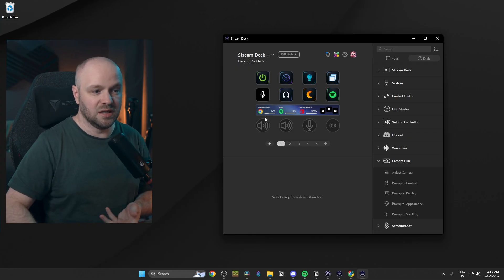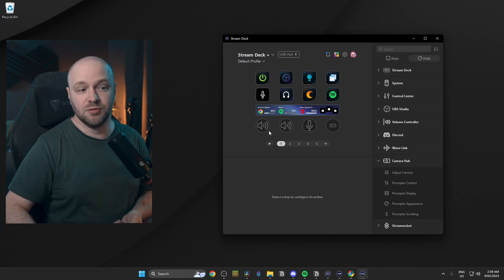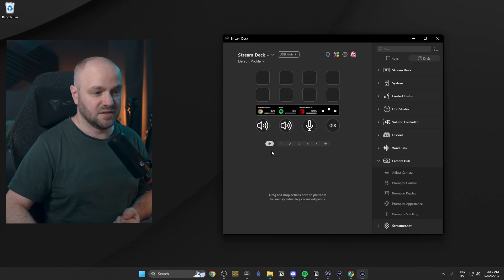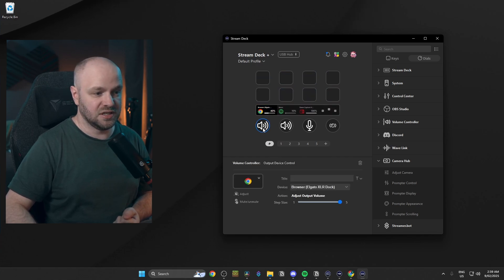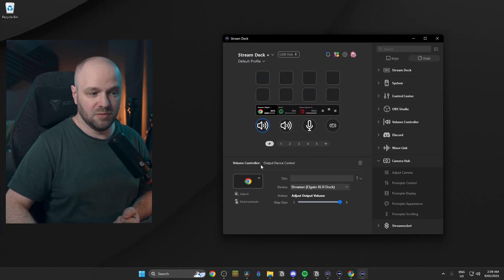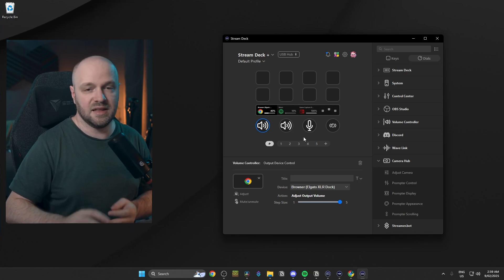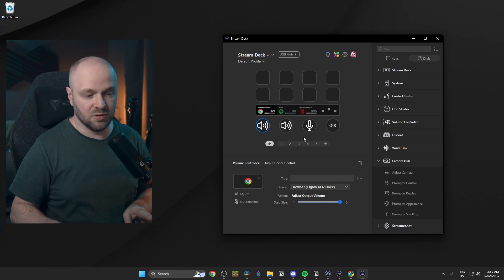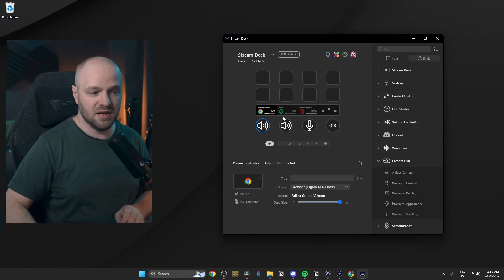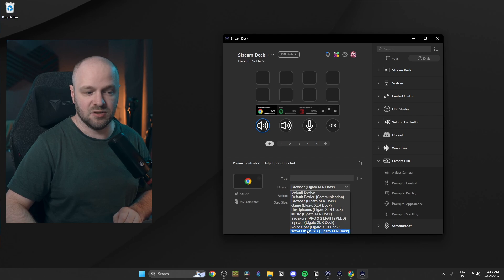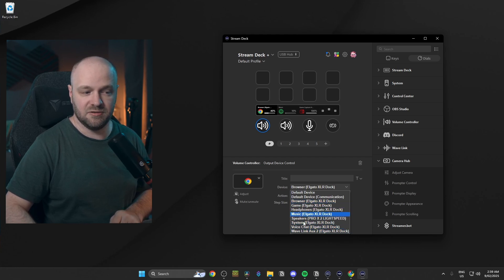Lastly, we've got the stream deck software. Now, this is why I prefer the stream deck plus over say a regular stream deck. Don't get me wrong. Buttons are all well and good, but for controlling audio, dials just allow you to fine tune it a lot better. And that's really mostly what I do with the dials. You'll see here, I'm just using volume controller, output device control. For all of these, it's all the exact same thing. I've just got the device set to a different channel for each one.